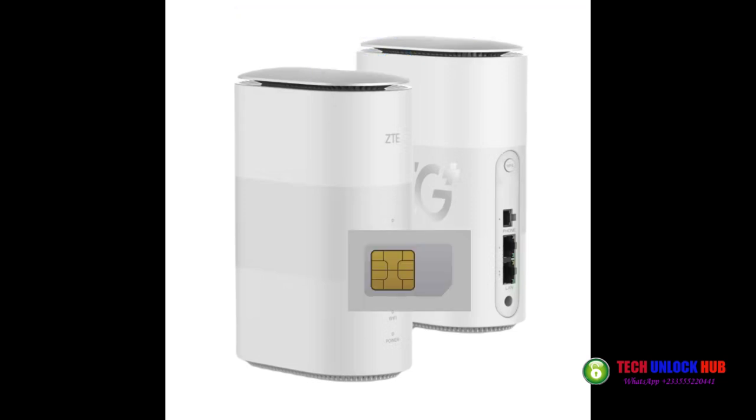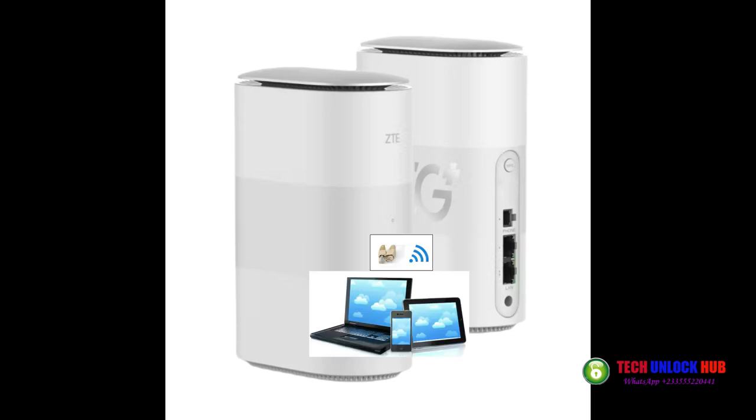Insert a SIM card from a different network provider and power on the router. For instance, if your router is locked to MTN, insert an Airtel SIM card or the other way around.